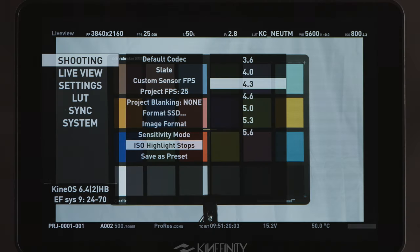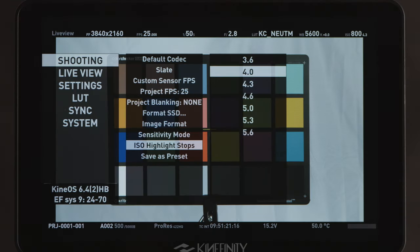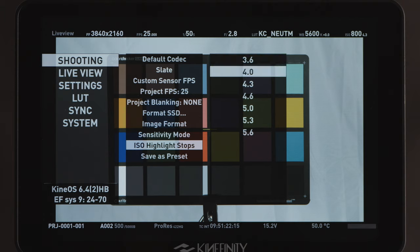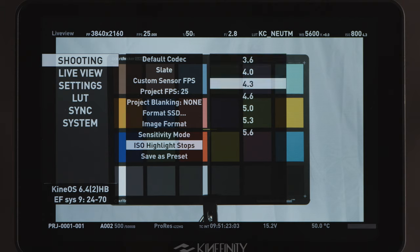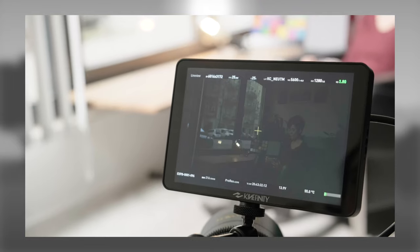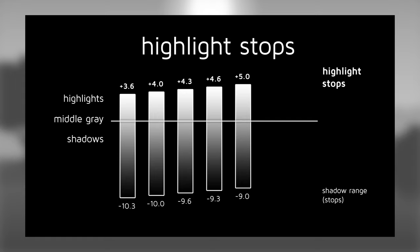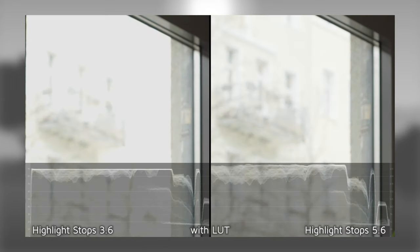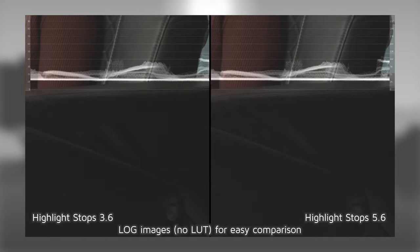ISO Highlight Stops is where you can select the range of your highlights. This setting only goes into effect in ISO mode. You have a range from 3.6 to 5.6 stops. We also made a detailed video explaining Kinefinity's Highlight Stop setting, which you can also find in the description below.